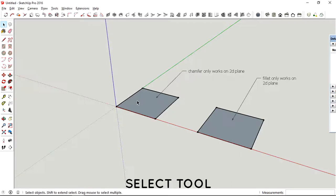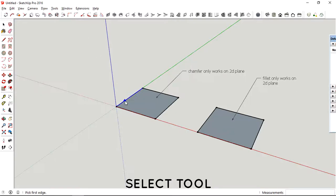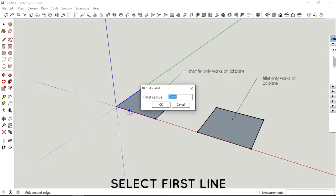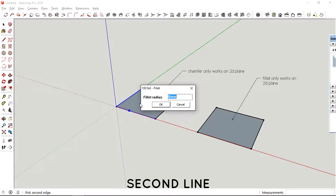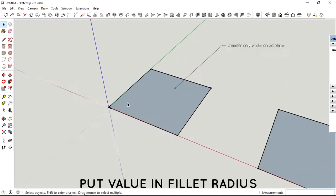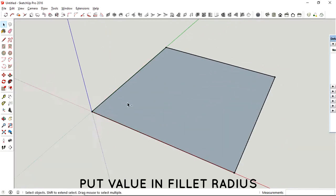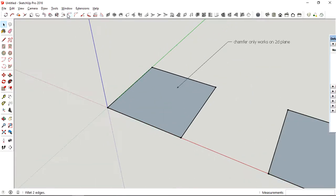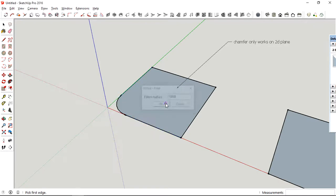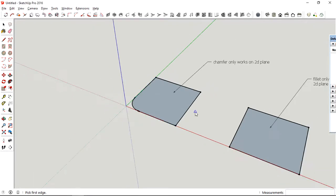The way how you use the tool is first you select the tool, then select the first line and then the second line, and then decide the fillet radius that you want to make.